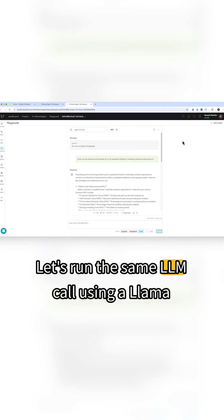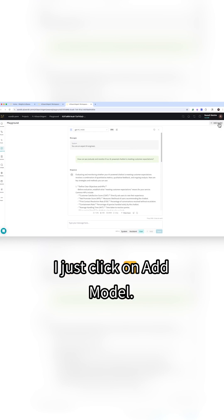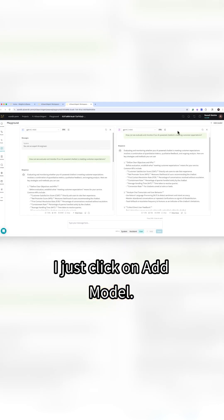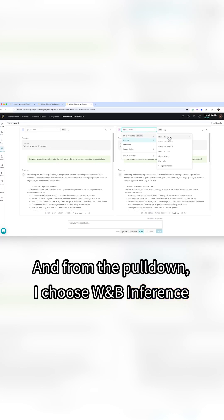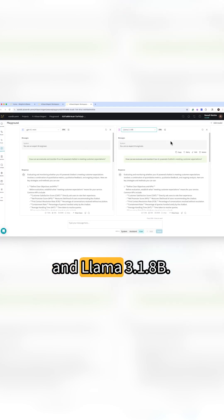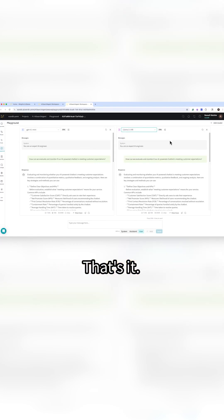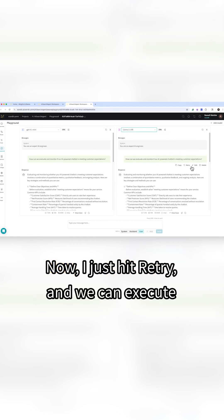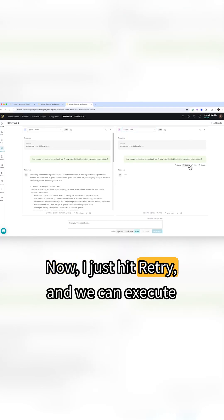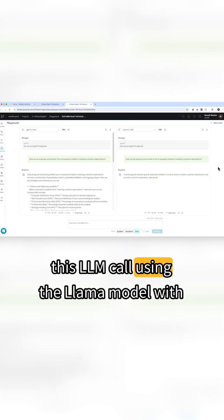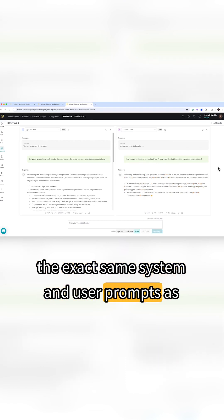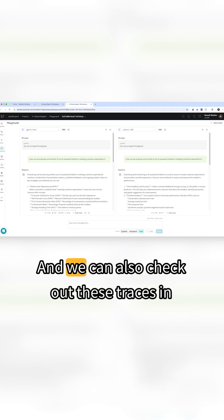Let's run the same LLM call using a Llama model. I just click on add model and from the pull down I choose W&B inference and Llama-3.1-8B. That's it. Now I just hit retry and we can execute this LLM call using the Llama model with the exact same system and user prompts as before.